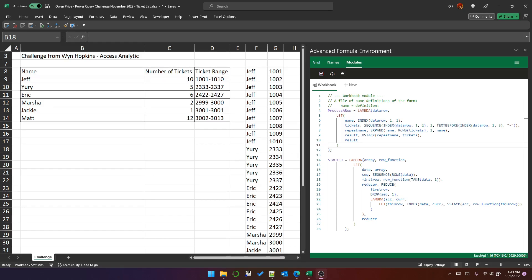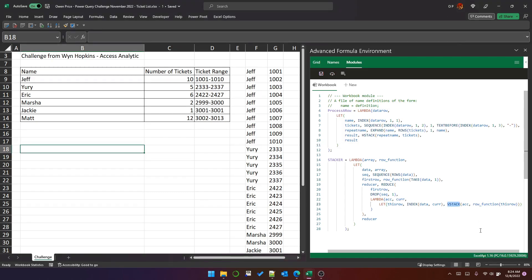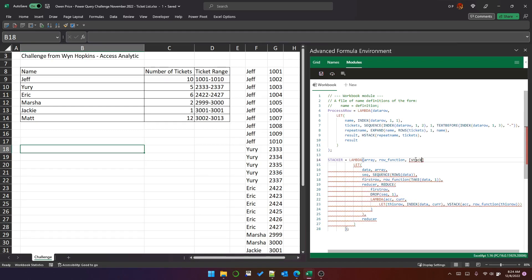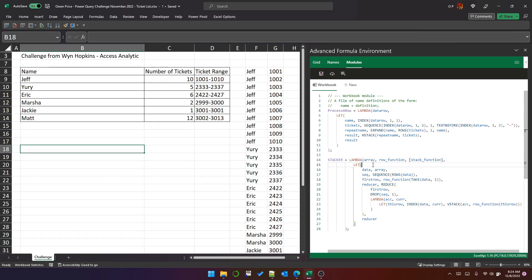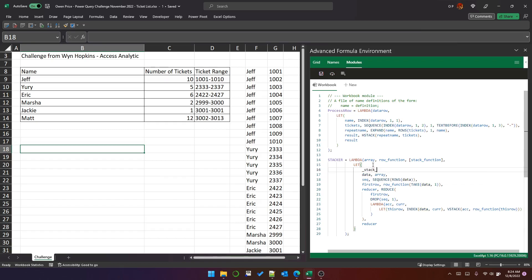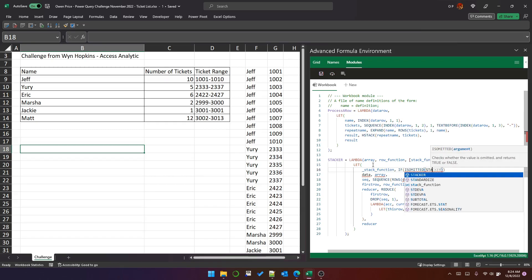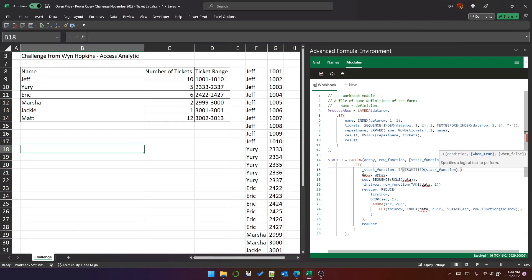In this video I want to talk about how we can extend the stacker function. You can see it's currently using VSTACK, but what if we wanted to use HSTACK? The first thing we can do is parameterize the stacking function by adding an optional parameter called stack function. As with all optional parameters, we need to use IF ISOMITTED to give it a default value.